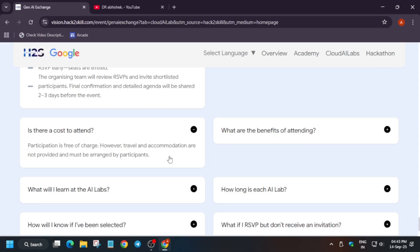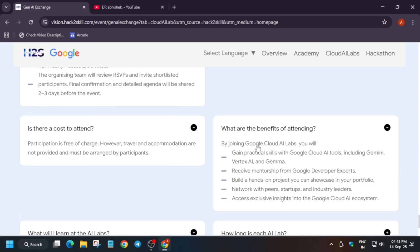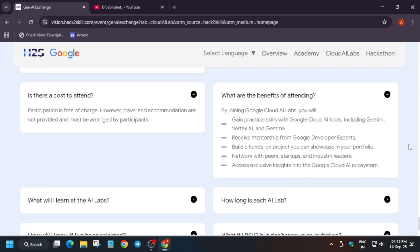Is there any cost? As I said earlier, participation is free. They are not charging any money for the participation. You have to travel yourself. If you are from a different city and traveling to this city, they won't pay your ticket fees or hotel rent. What are the benefits of attending this event? You'll be getting some practical skills with Cloud AI tools including Gemini, Vertex AI, Gemma, and receive mentorship from the experts and get a chance to build hands-on projects which you can showcase on your portfolio. It will boost your resume and you'll get a chance to network with peers, startups, and industry leaders.